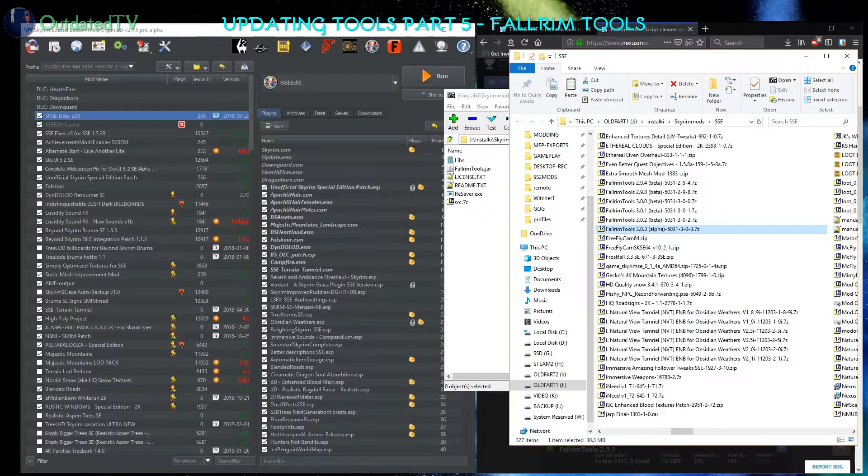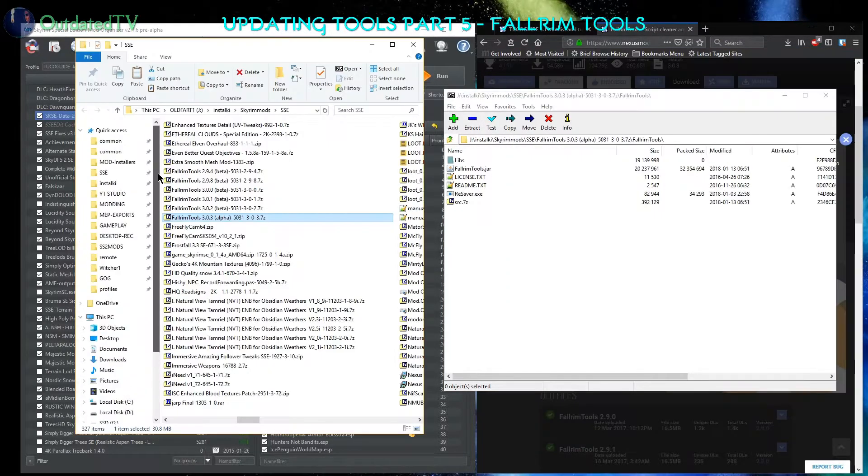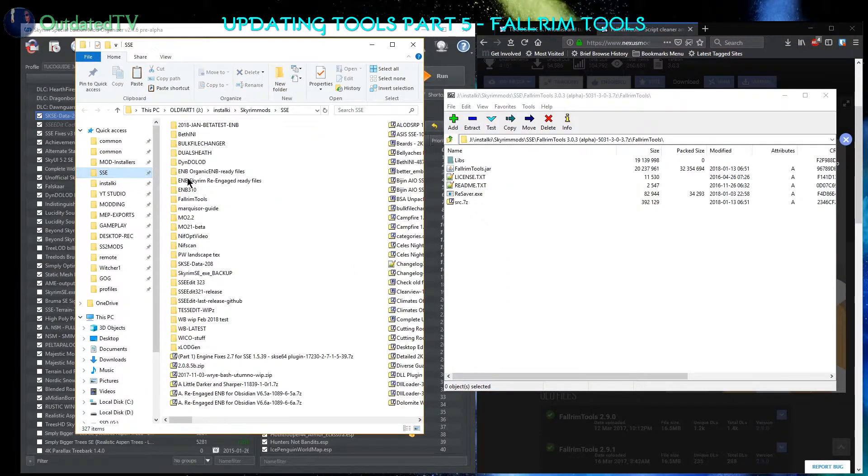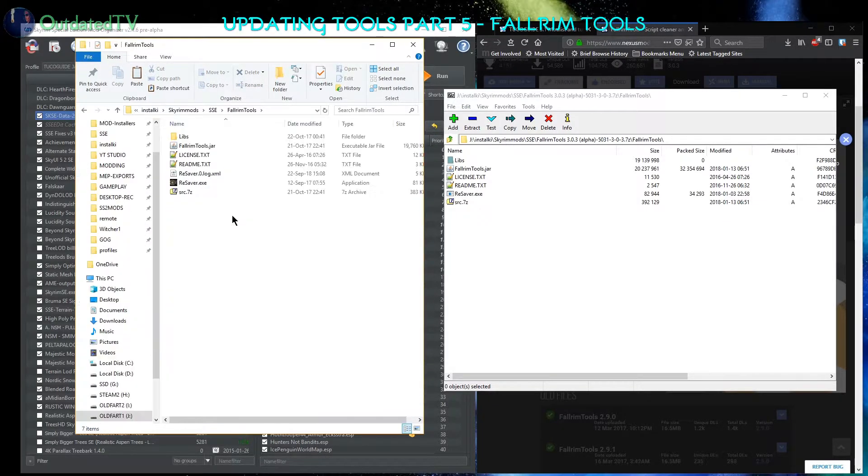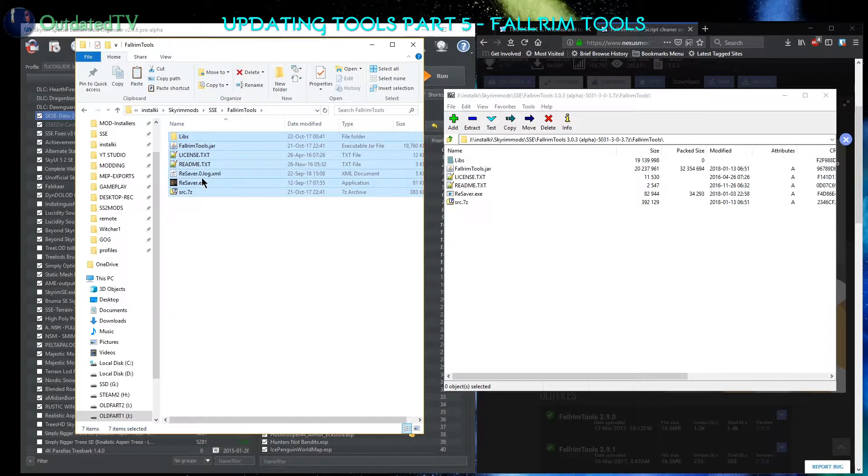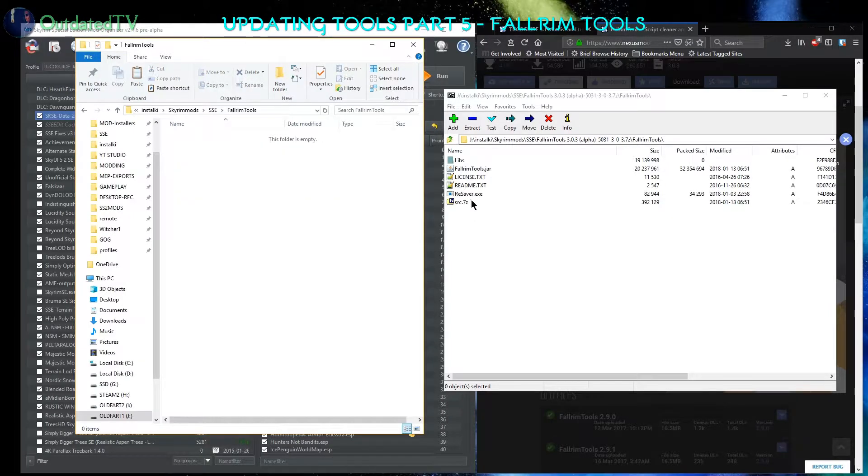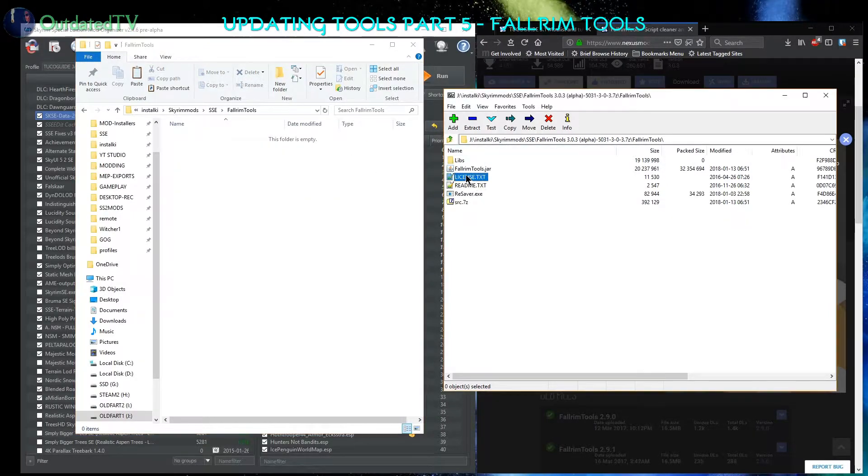In another window I will open my SSE tools folder. Fallrim tools - I will just delete all the files from here. I will replace them with the ones from the fresh archive.